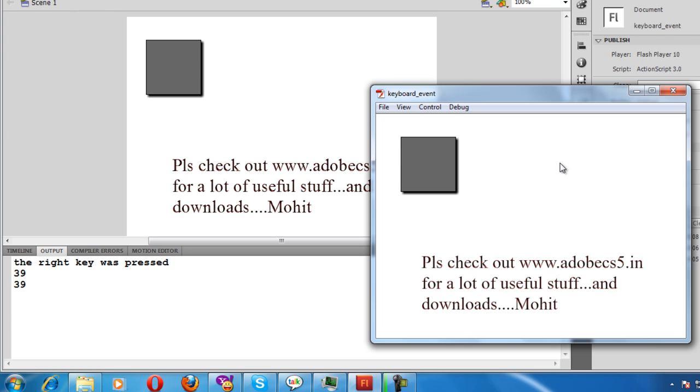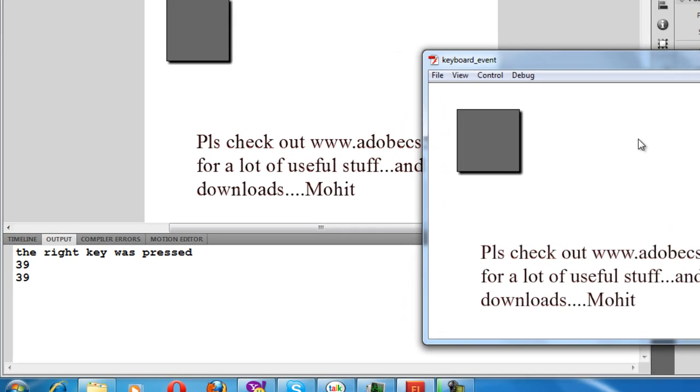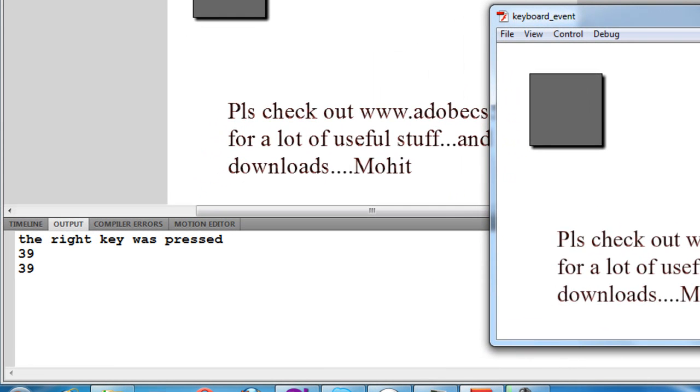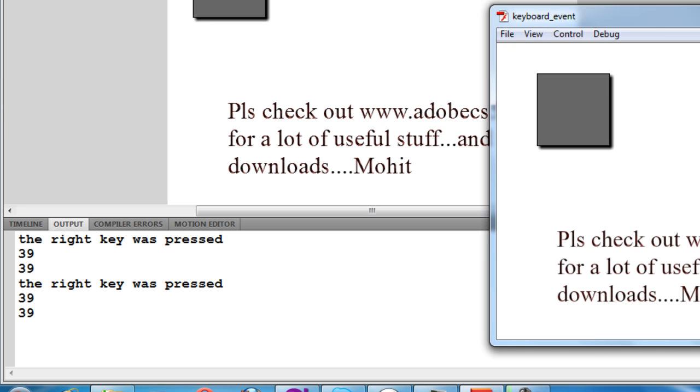In the output panel it traces a message which says 'the right key was pressed' and there are two numbers, 39 and 39. If I press the left arrow nothing happens, if I press the up arrow key on the keyboard nothing happens, the down arrow nothing happens.